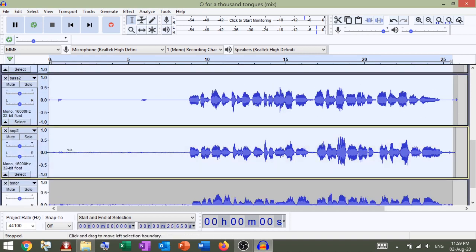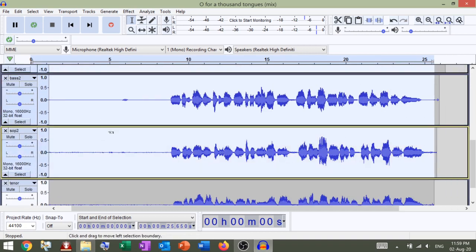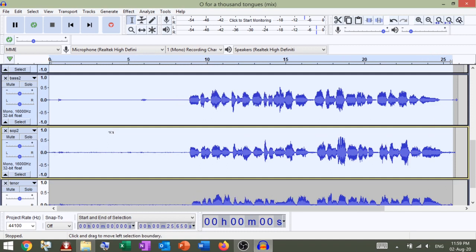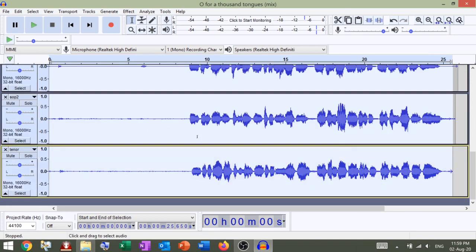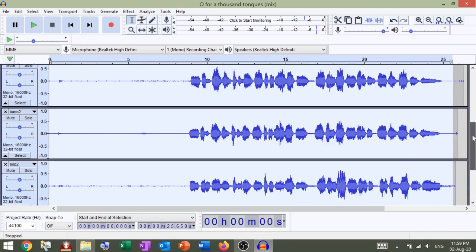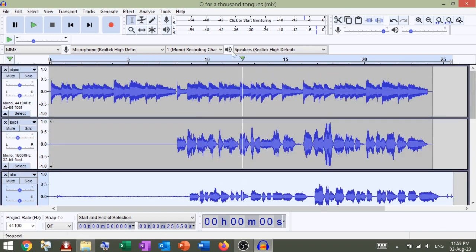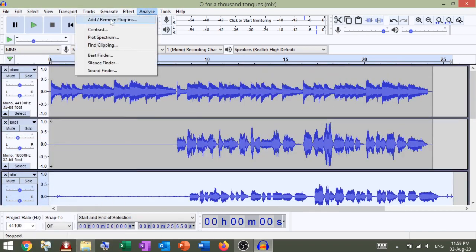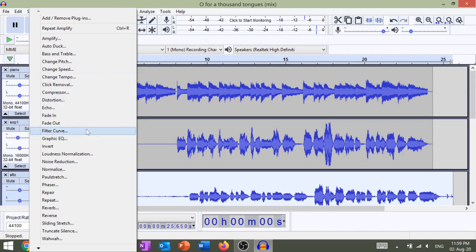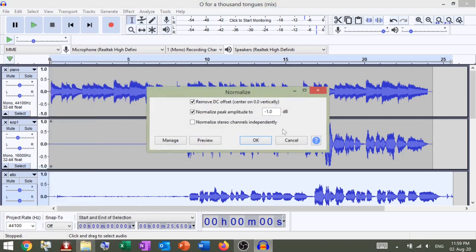Hold down SHIFT and click to select the relevant tracks. Click EFFECT, NORMALIZE, OK.